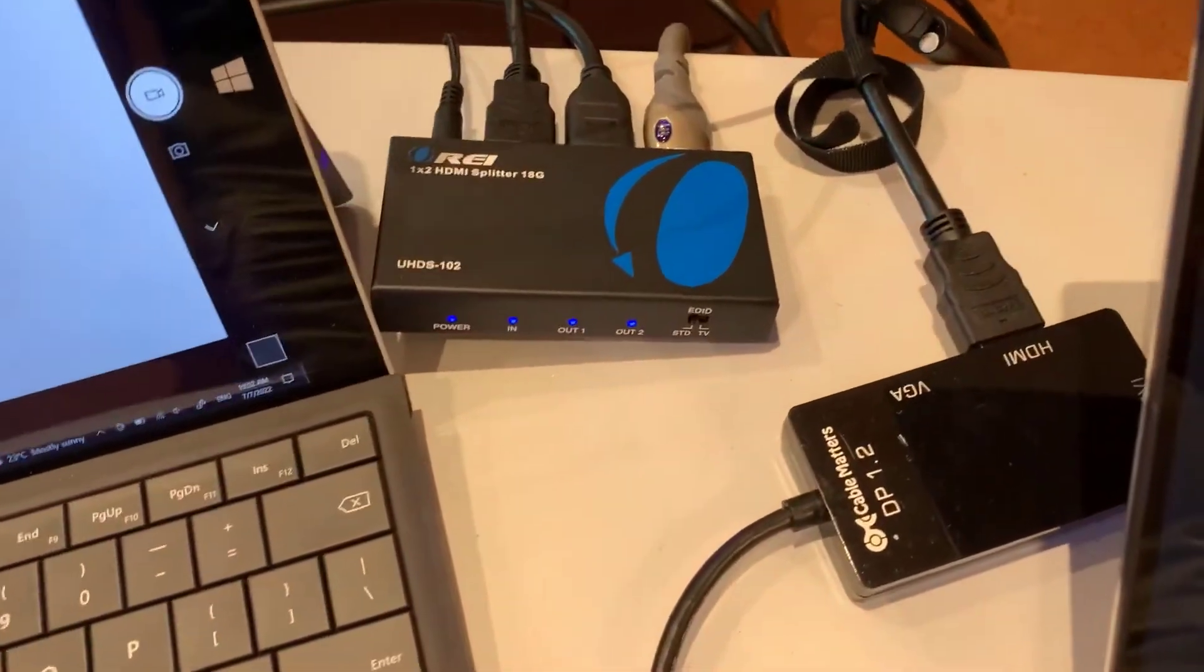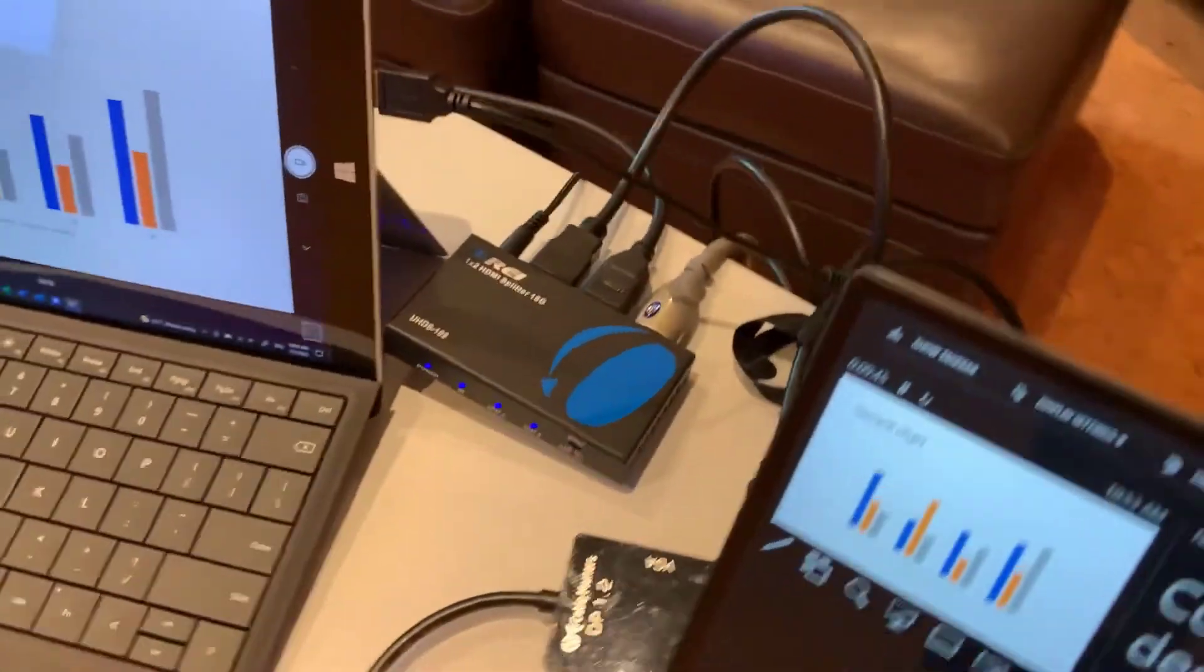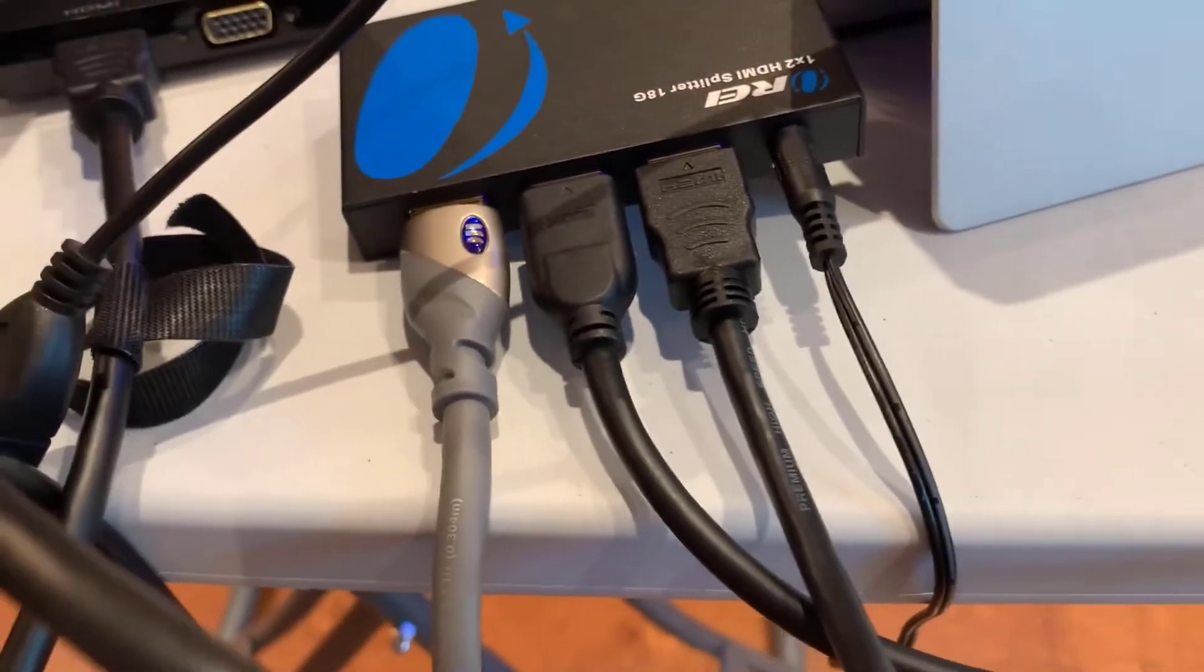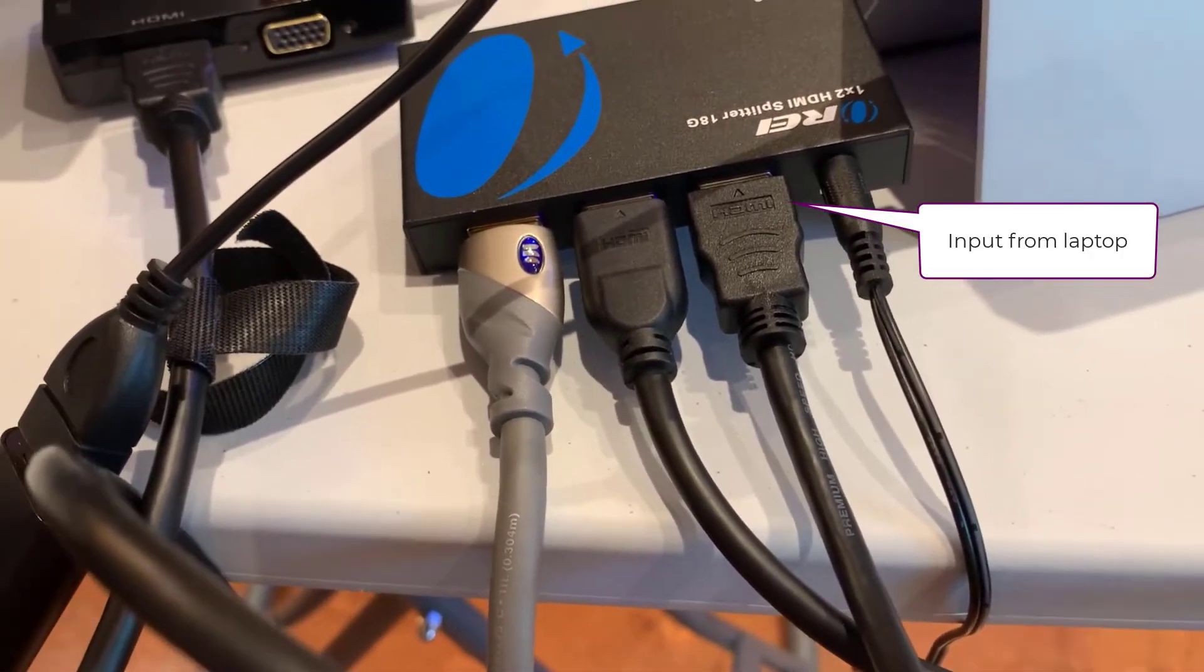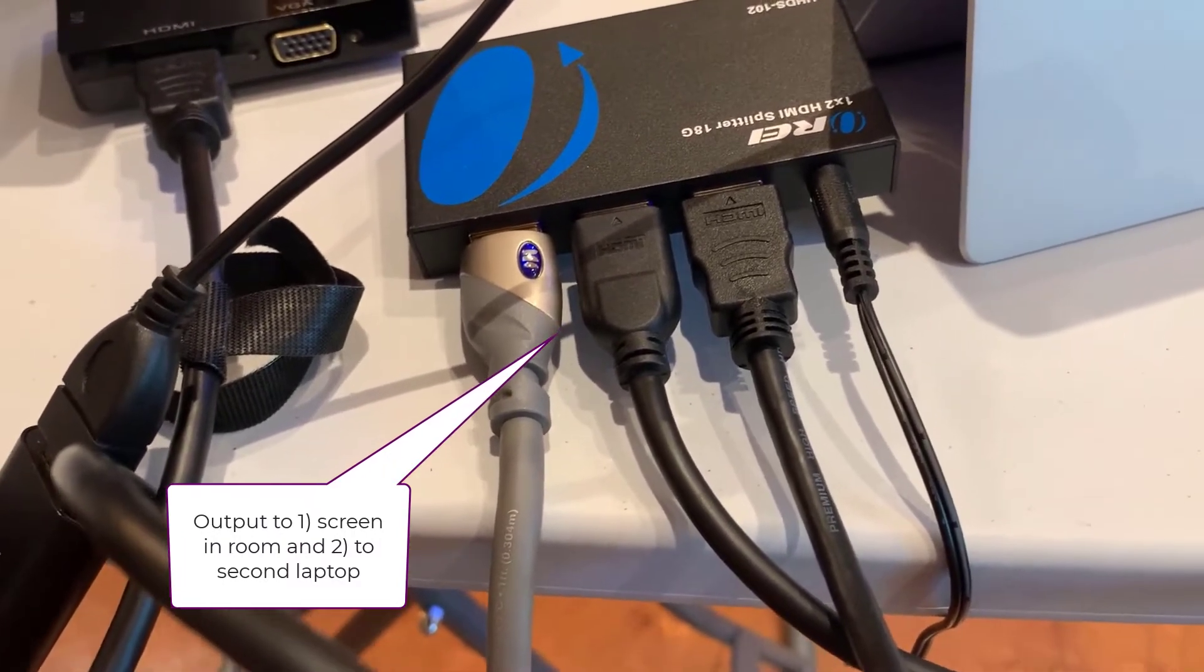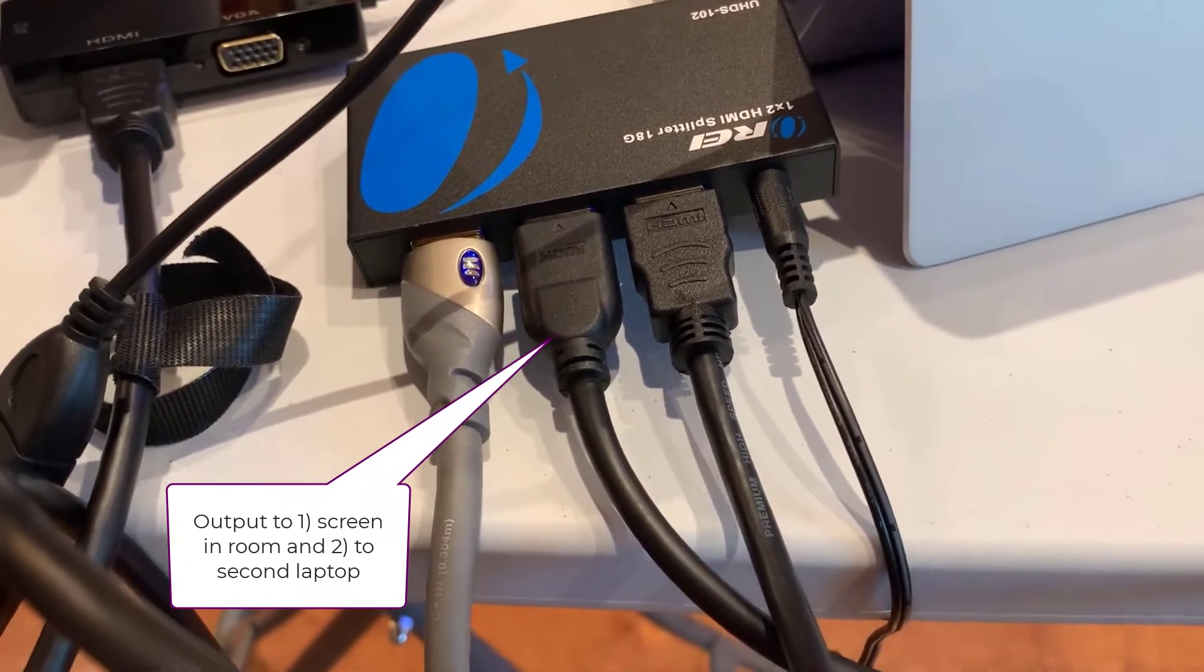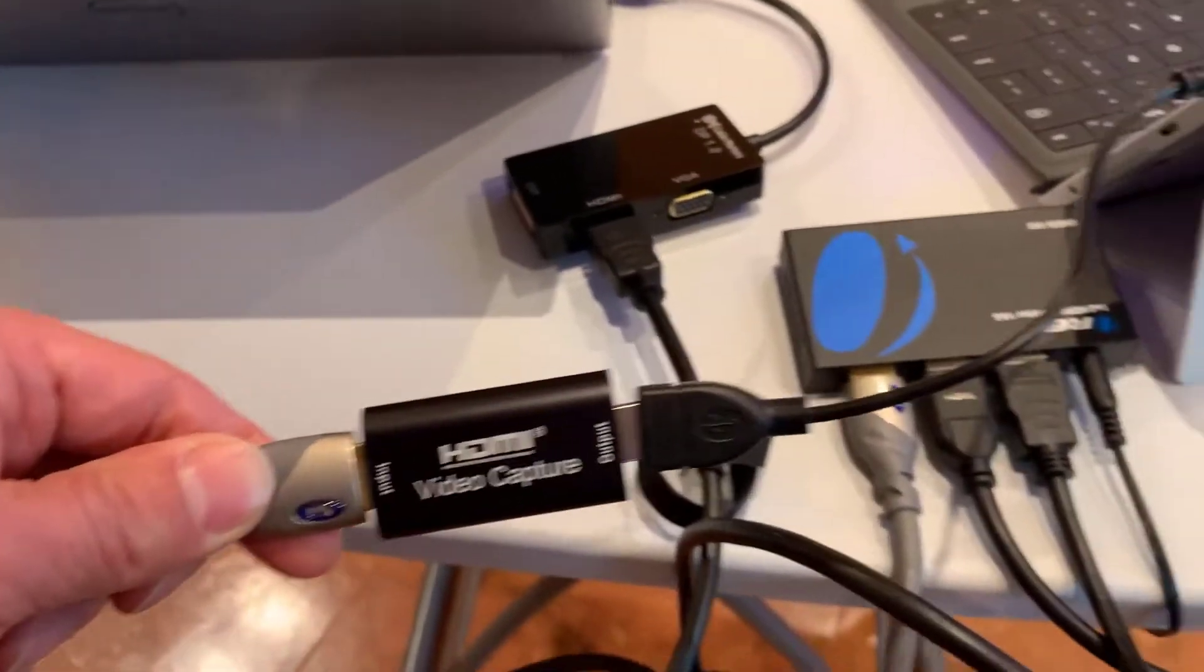So this device is an HDMI splitter. And what it has, when I look at the back of it, on the right-hand side, it has the input that's coming from my laptop. And then the middle and the left-hand side are outputs. One of those outputs goes to the TV, and the other output goes to a device, which is this device here, which is an HDMI video capture card.